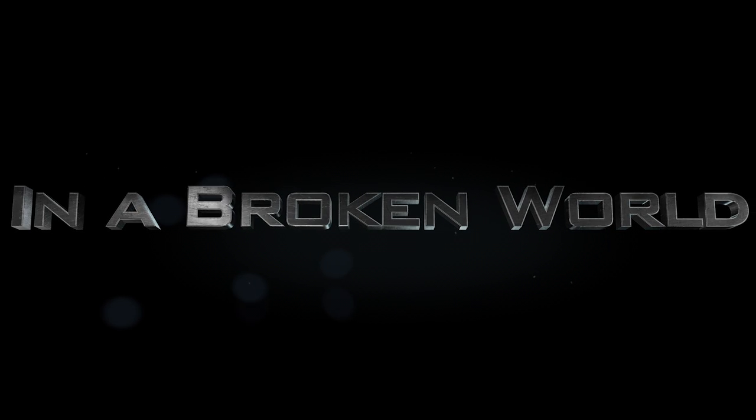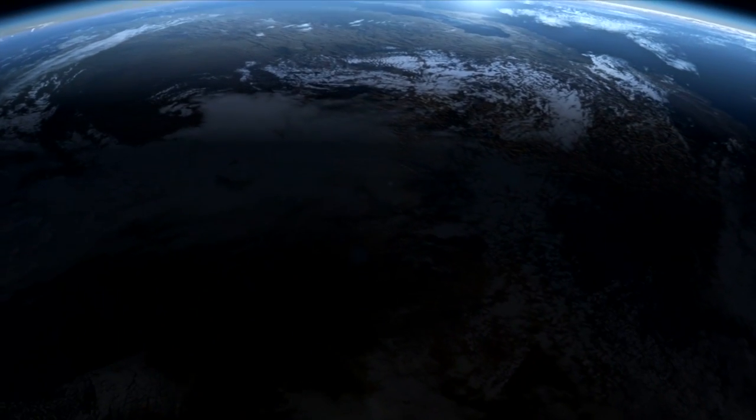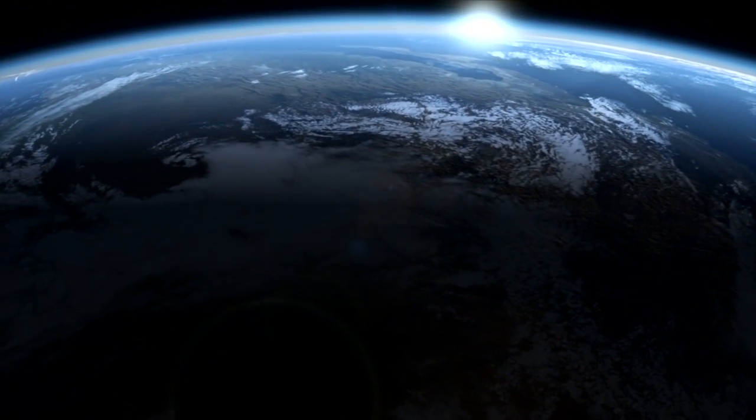This planet has turned to chaos. With Lupul in charge, no one is safe.